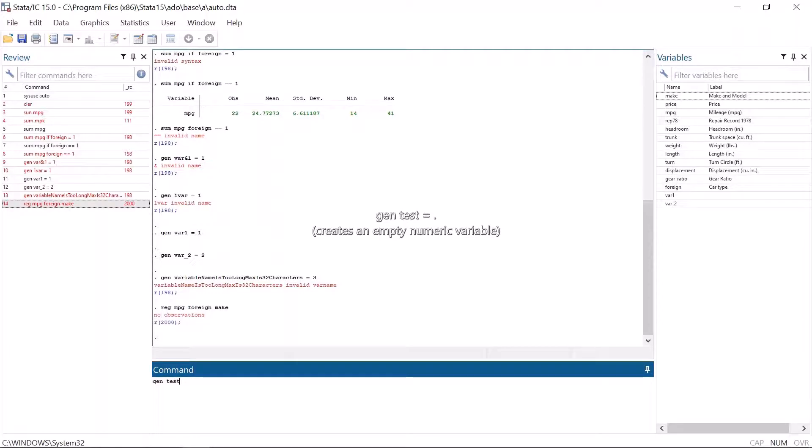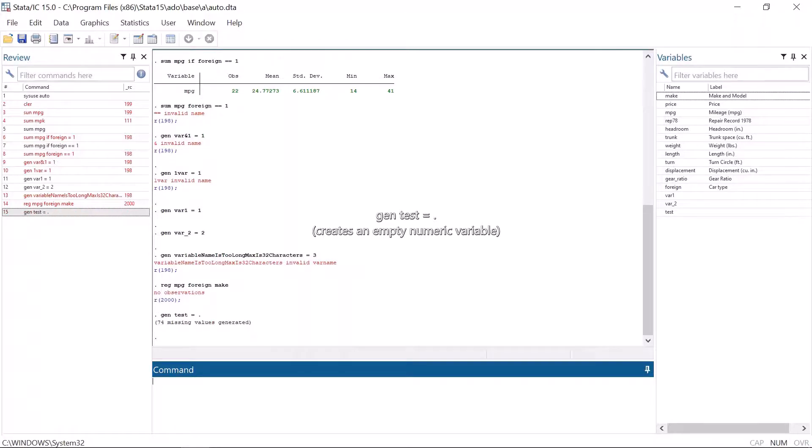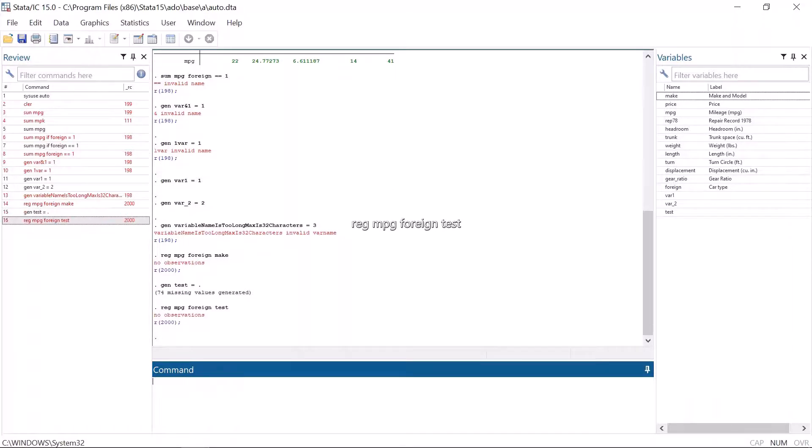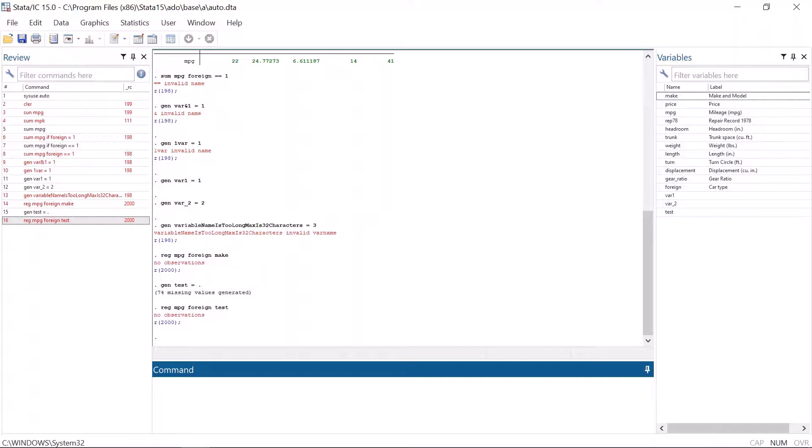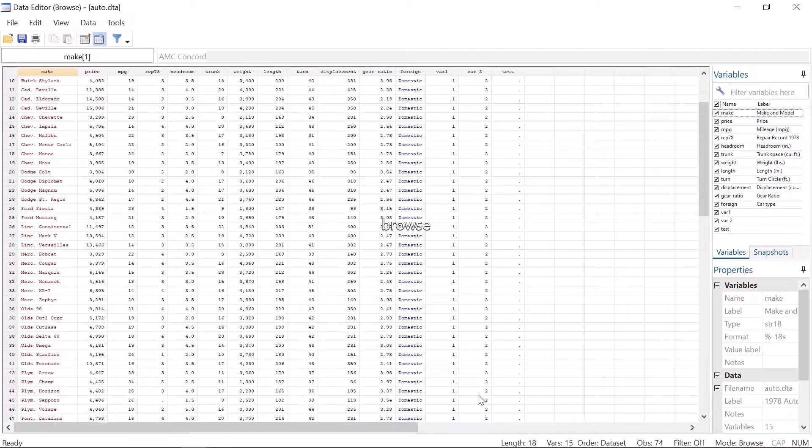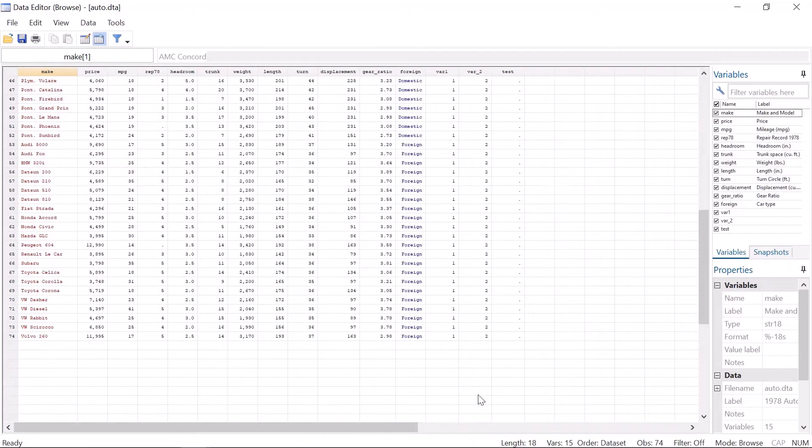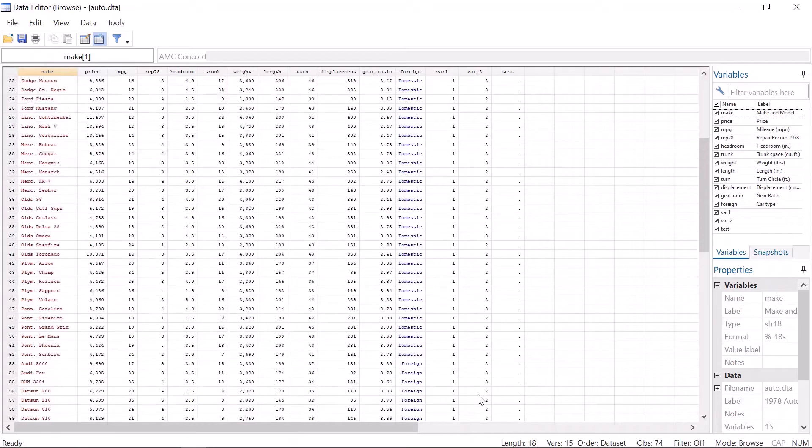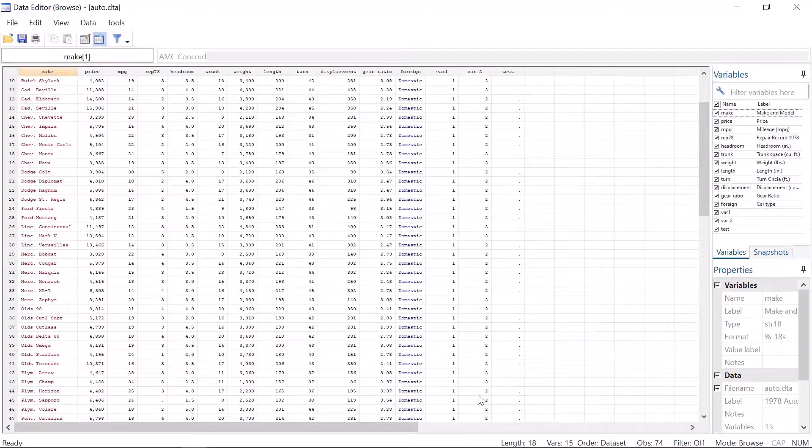Moreover, let's make a variable called test and define that as an empty column. If we accidentally use this empty variable in regression, we get the same error message no observations. This may happen when you have done something wrong when processing the data. Hence, if you get this error message, check that there is no empty variable included in your set of variables. For instance, you can easily check this in the browse window. An empty variable is a column of black points.